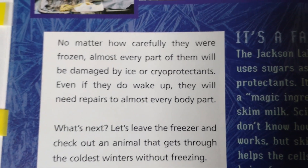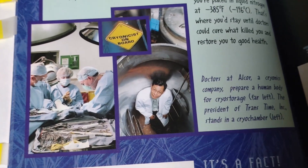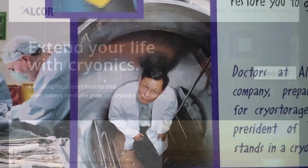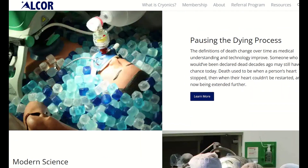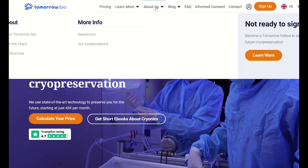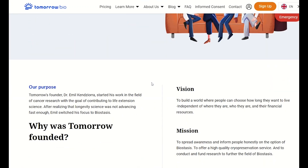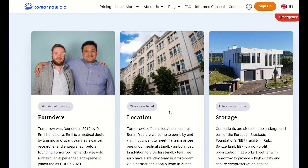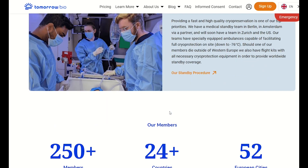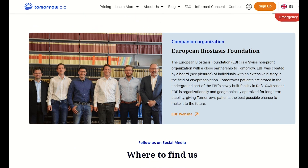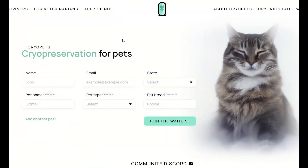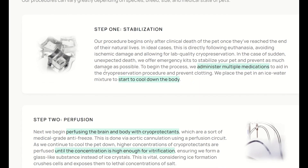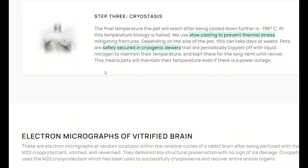While that reference ended negatively, there are different companies developing cryogenics technology as a viable option. Alcor has been operating for over 50 years offering a complete cryogenic service. A more recent company, Tomorrow Biostasis, similarly offers cryogenic services and has a companion organization — the European Biostasis Foundation, a Swiss non-profit dedicated to furthering biostasis through scientific research. There is also CryoPets, a startup developing whole-body cryopreservation for pets, potentially pivoting to humans.